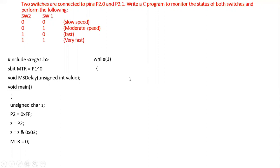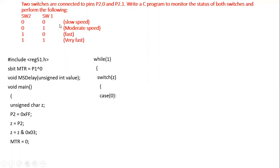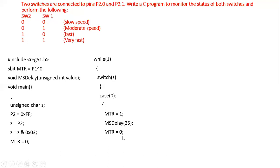We then use a switch-case statement on the value of Z. Case 0 means binary 0-0, which is slow speed — we must produce a 25% duty cycle. So we set the motor pin to one, call the subroutine with value 25 for the on period, then set it to zero and call the subroutine with value 75 for the 75% off period.